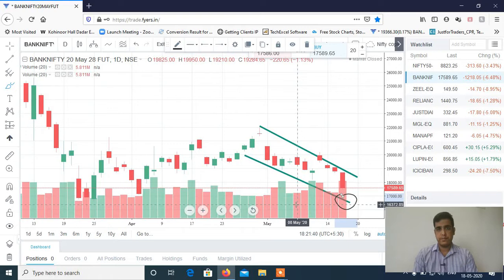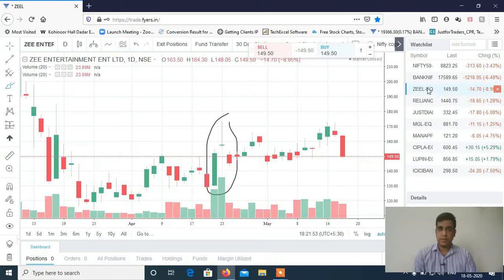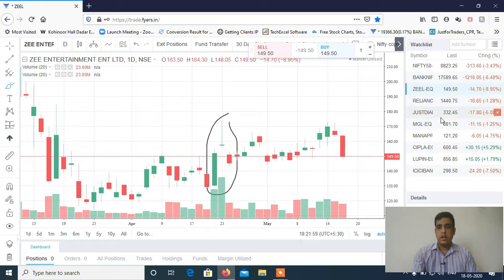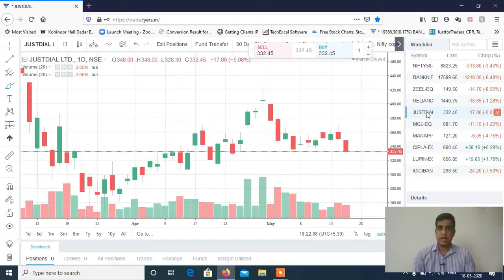Now let's discuss the stocks. The first stock is Zee Entertainment. I have told you that Zee Entertainment is a big follow-up. 155 and 150 targets I have given you in the last video — you can check my last video and verify your targets. The next stock is Just Dial. I have given you 340 and 330 targets in the last video.